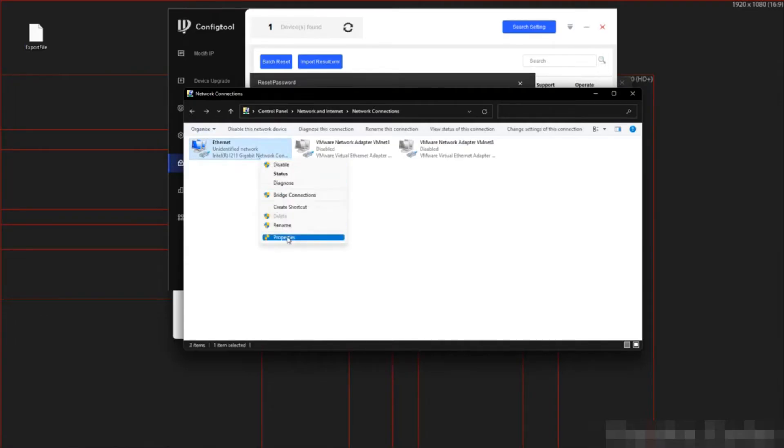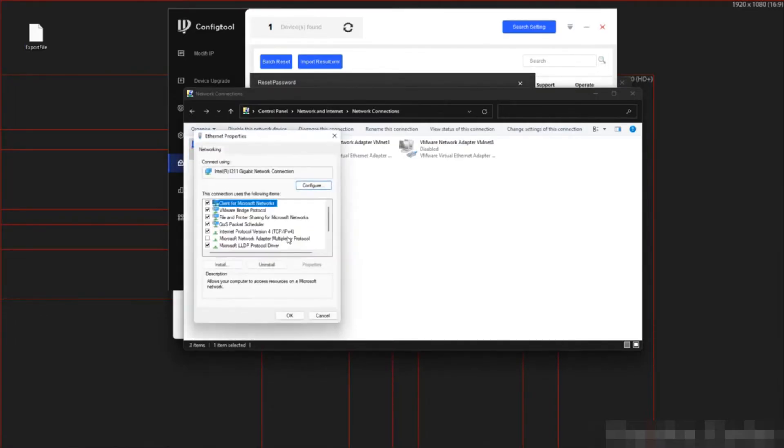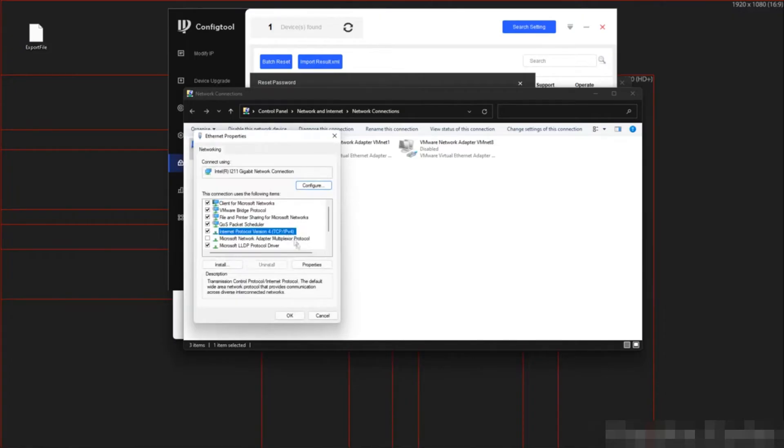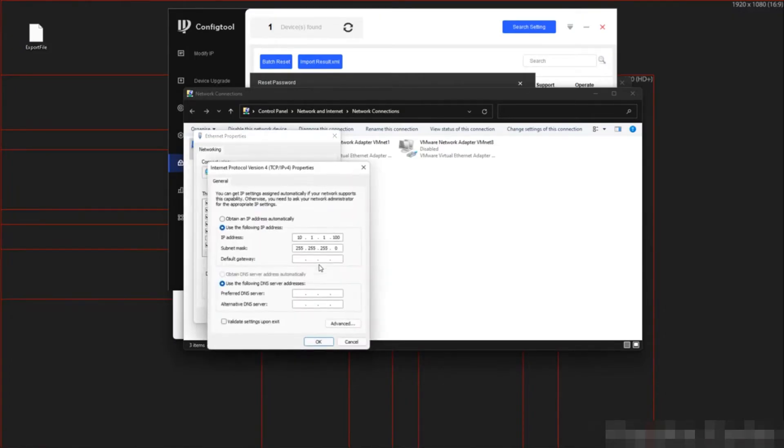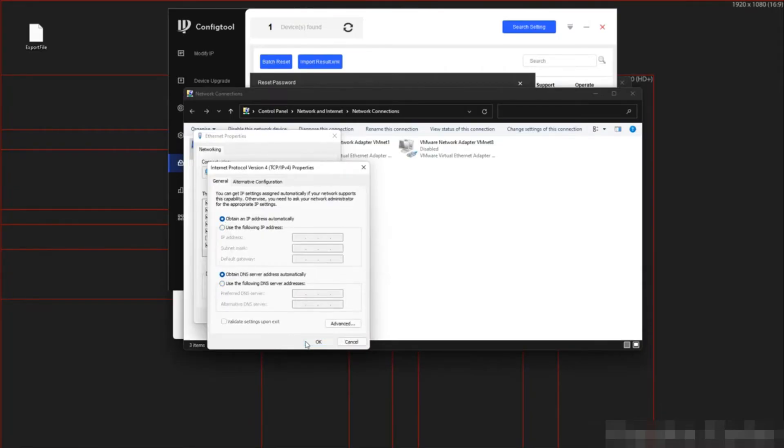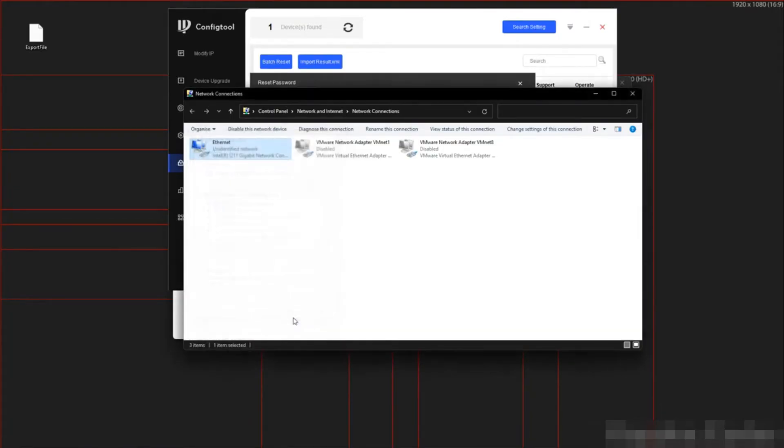So I am going to right click properties, IPv4, then properties again. And select obtain automatically. Then click on OK. Then close. Giving it just a few seconds. And I am back on the internet.